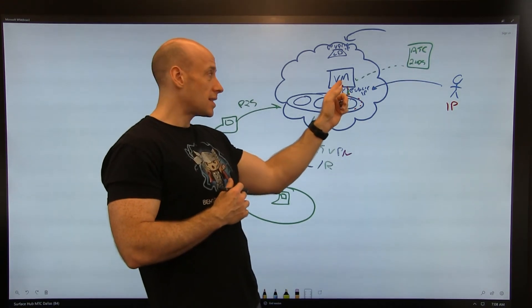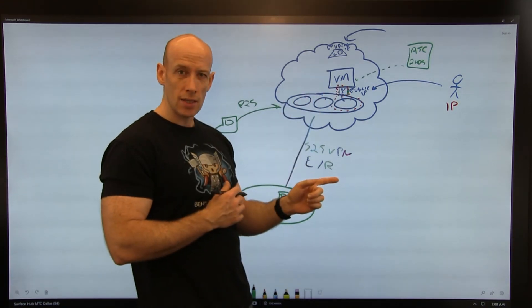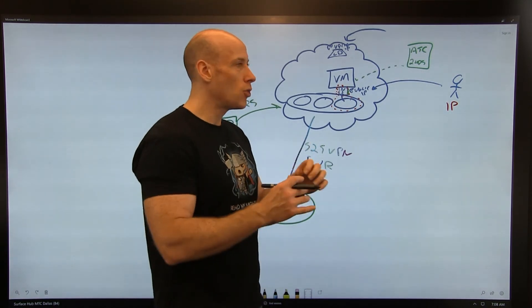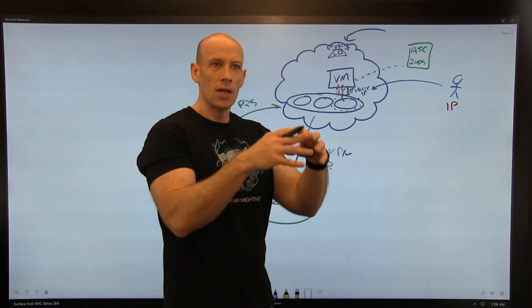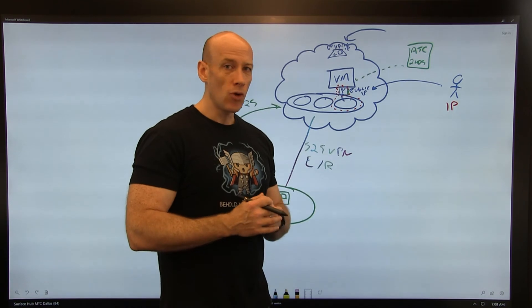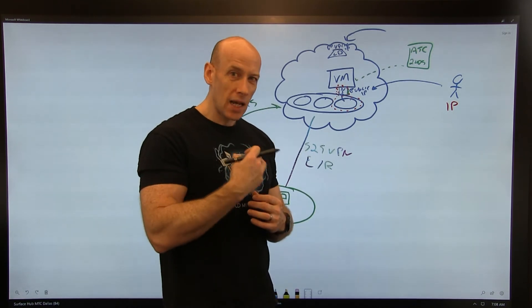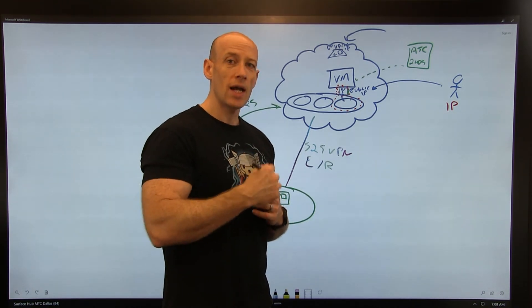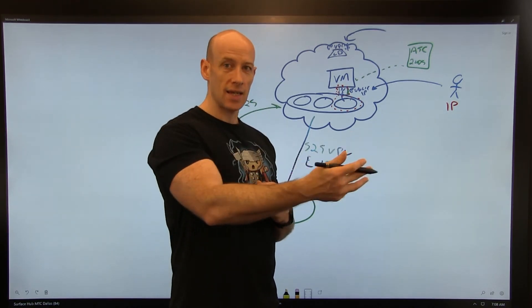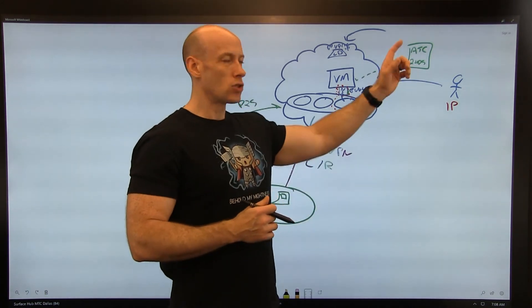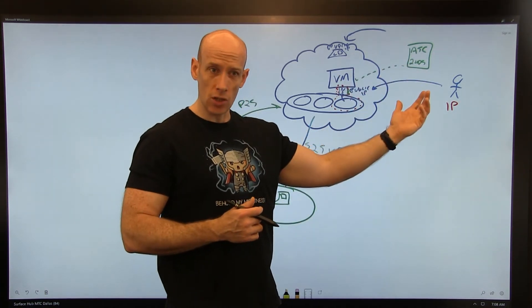With the just-in-time VM access, I'm not having just an open connection. I'm not even having it always there for my particular IP from me. Instead, when I need to access it, just in time I go to the portal and say I want to turn this on.